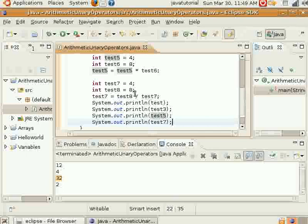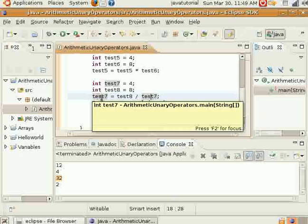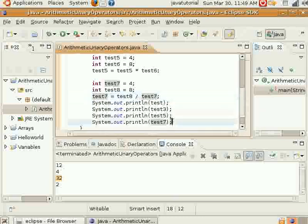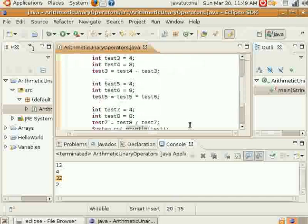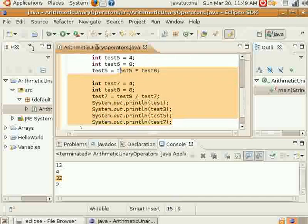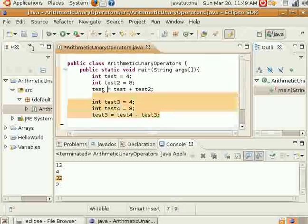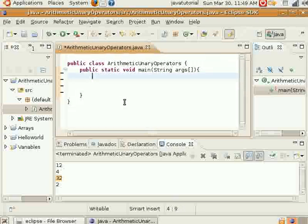For the last one, we have 8 divided by 4. Test8 is equal to 8, test7 is equal to 4, so 8 divided by 4 is equal to 2. Test7 is set equal to that and printed out on this line. And that's kind of how those work. The next thing I'm going to show you is how to...